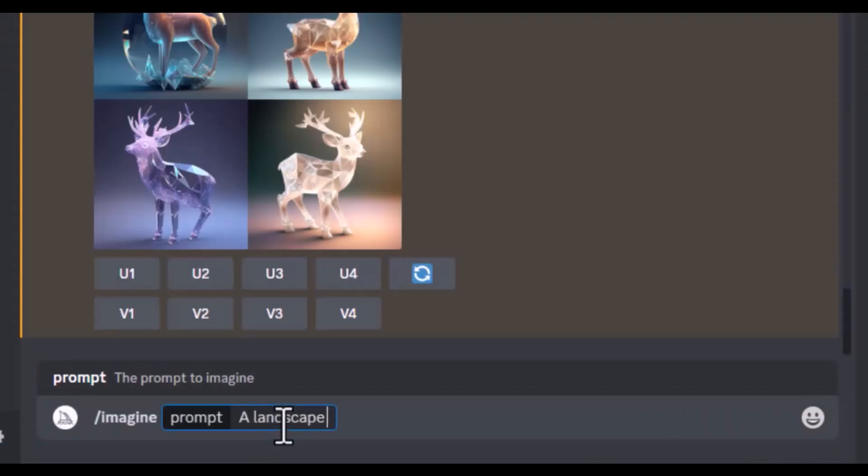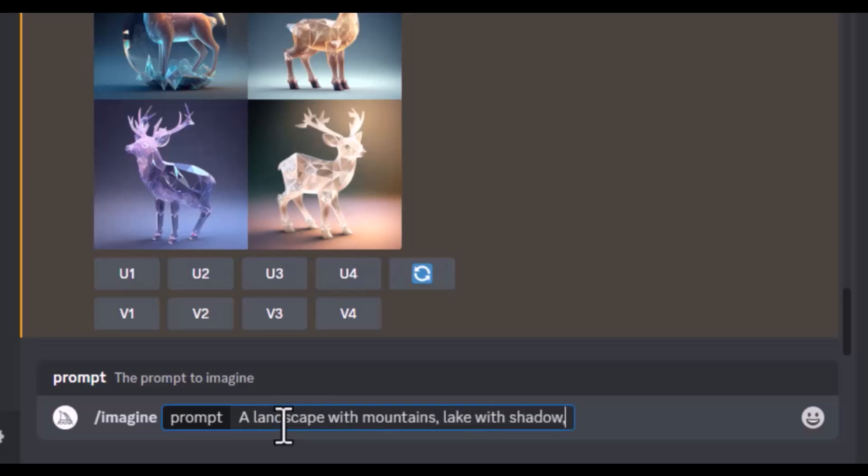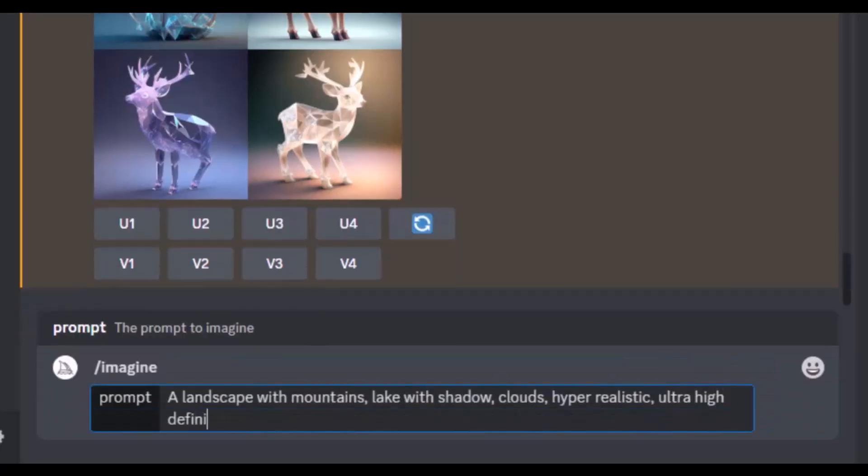Now let's give a detailed prompt as a landscape with mountain, lake with shadow and clouds. Now let's add more adjectives to this prompt like hyper-realistic, ultra-high definition, 8K for the quality.